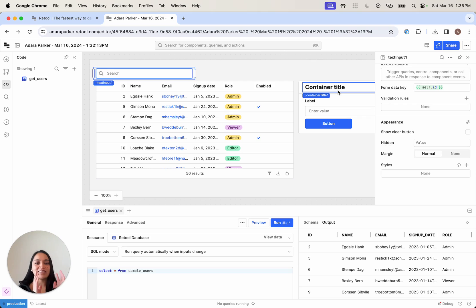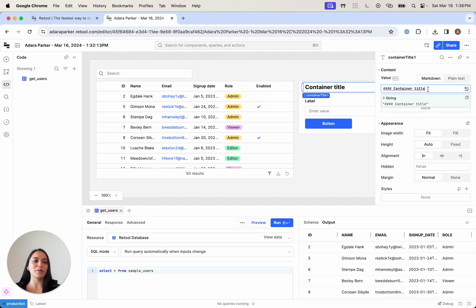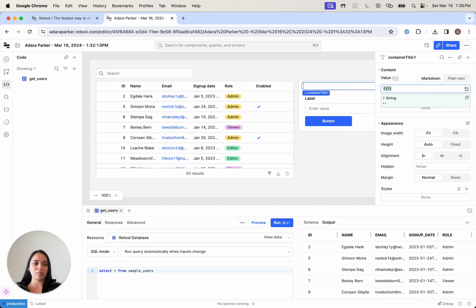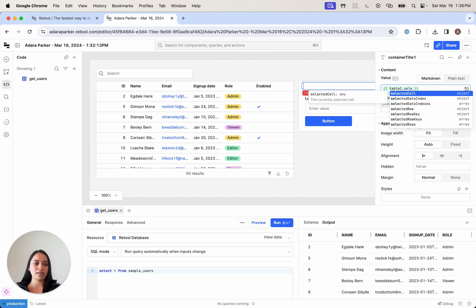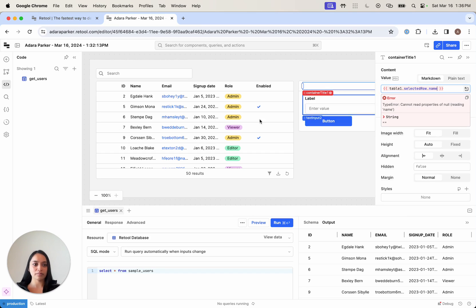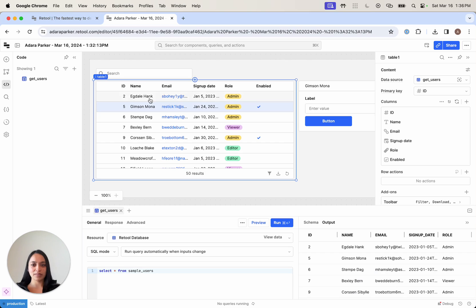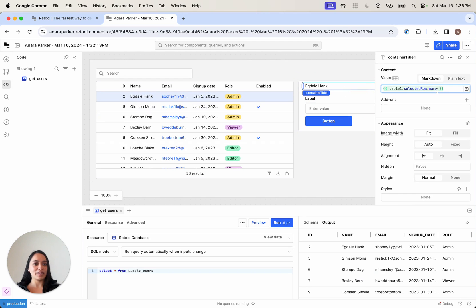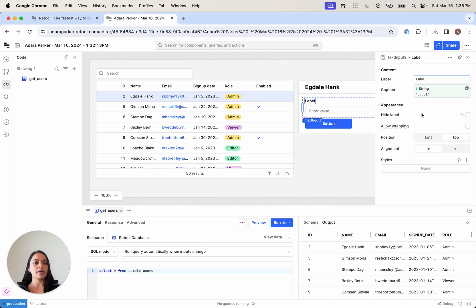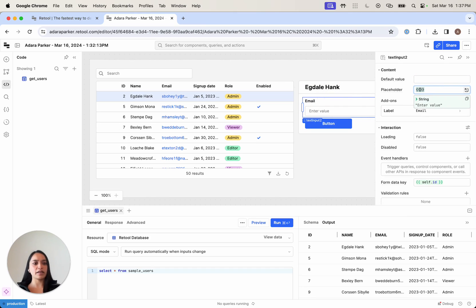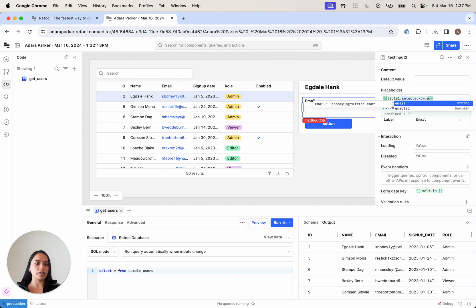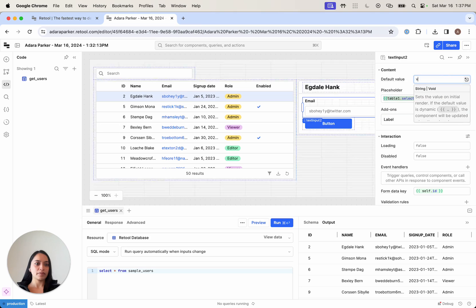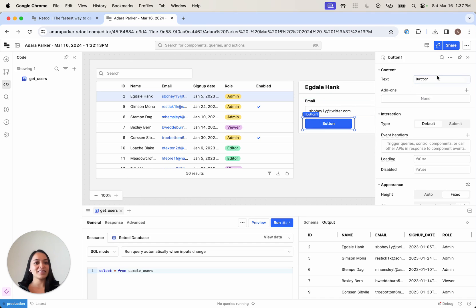Now on the right-hand side, I want my detailed view to reflect the selected row on my table. Again, we're going to use the double curly braces here. I'm going to say table one, selected row. I want this to be the name of the person. I can use markdown to make this a little bit bigger. Let's say this is a place where we want to edit their email. The default value here, again, table one, selected row, email. Let's put that as a default value and placeholder as well. Finally, for the button, let's rename this to update email.